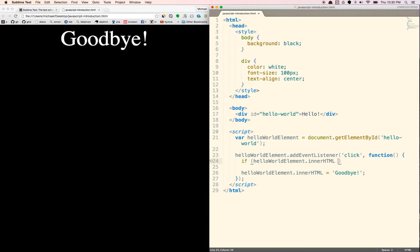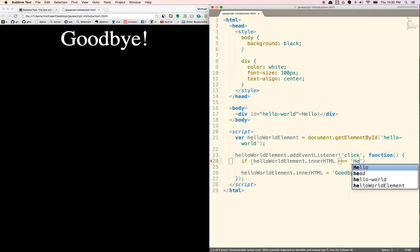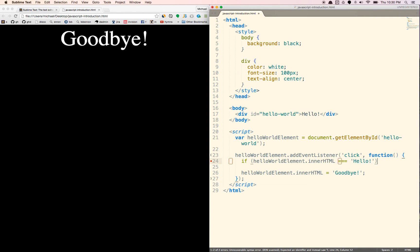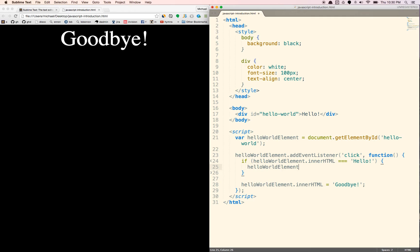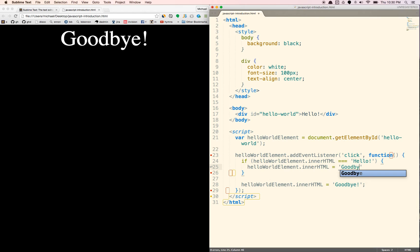If it's equal to, and this triple equal means that we're not going to set it here. We're going to check to see what it is equal to. So if it's equal to hello, which is what we set it to up here.